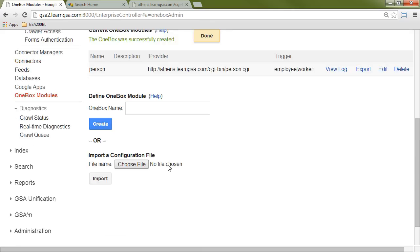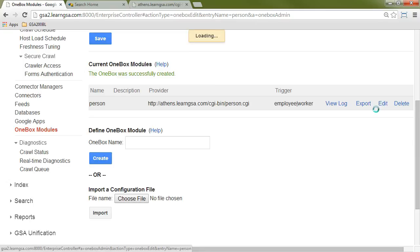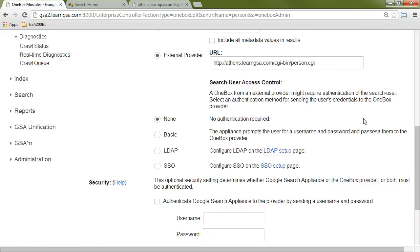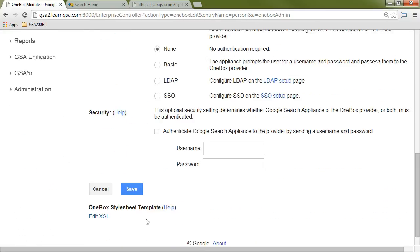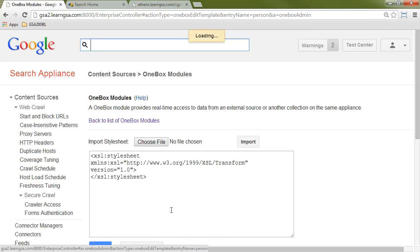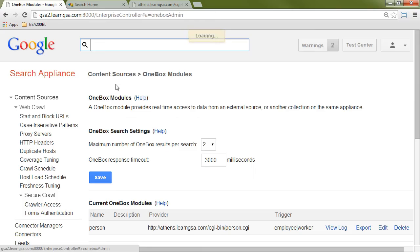Once I've saved my OneBox, I can go back and edit it. And at this point, I have the ability to edit the XSLT. Before I create the OneBox, I won't have this link. So if I click on the link, you can see that the style sheet here is actually very simple. So I'll go back to my list of OneBox modules.